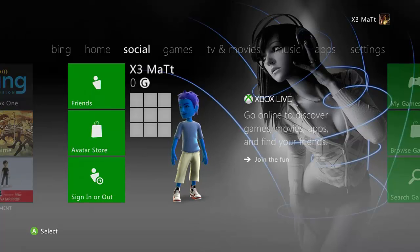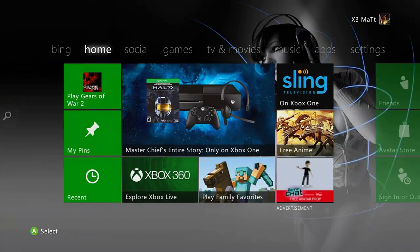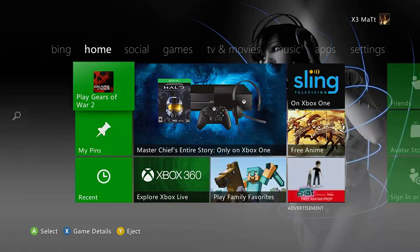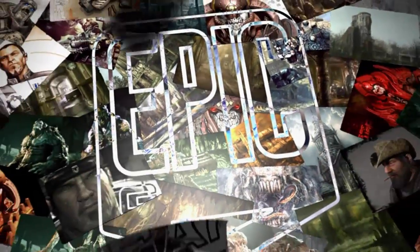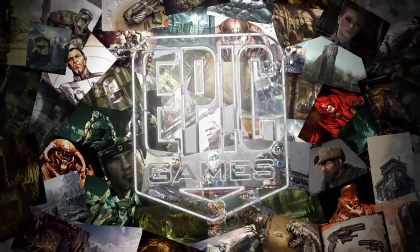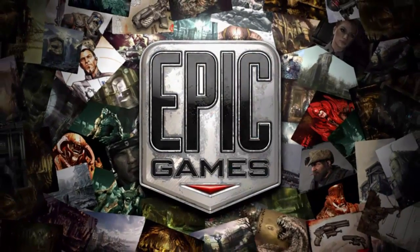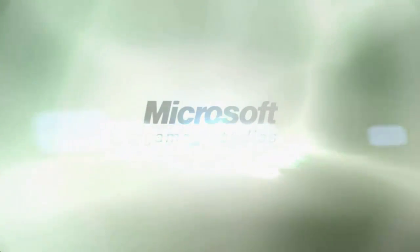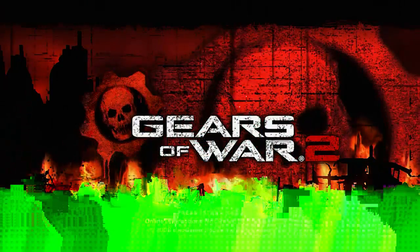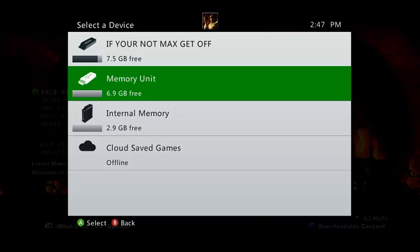So you're going to want to make sure that you have your profile on your flash drive, and load up Gears of War 2. Now that our Gears of War 2 is loaded up, I want to make sure that we select our memory unit, your flash drive.